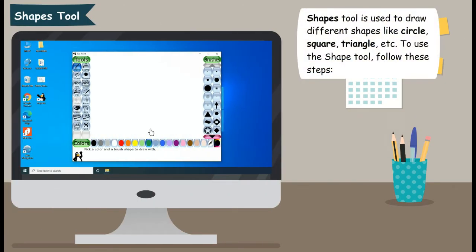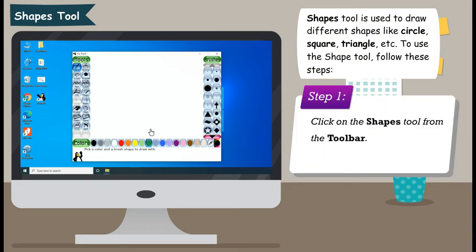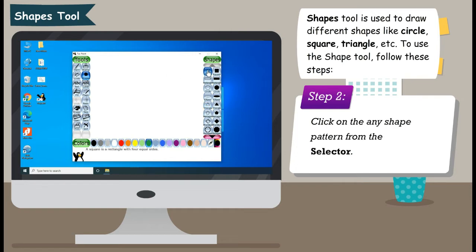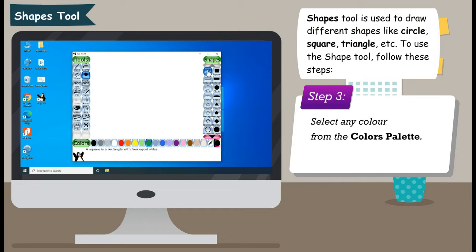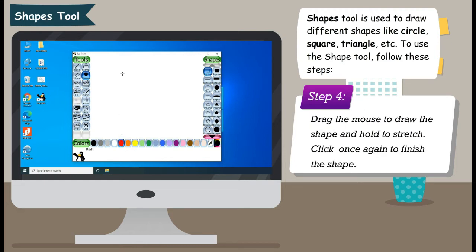Shapes Tool is used to draw different shapes like circle, square, triangle, etc. To use the Shape Tool, follow these steps. Step 1: Click on the Shapes Tool from the toolbar. Step 2: Click on any shape pattern from the selector. Step 3: Select any color from the colors palette. Step 4: Drag the mouse to draw the shape and hold to stretch. Click once again to finish the shape.